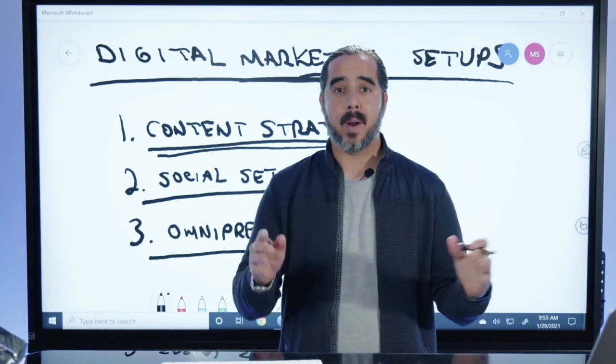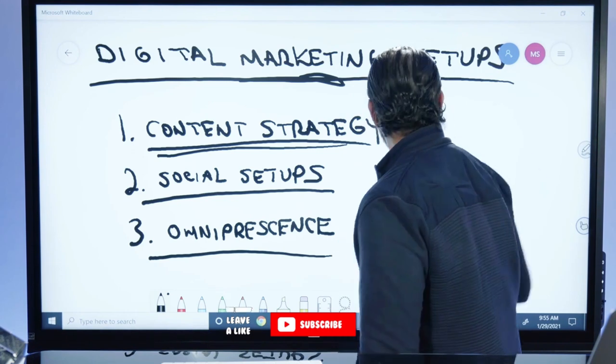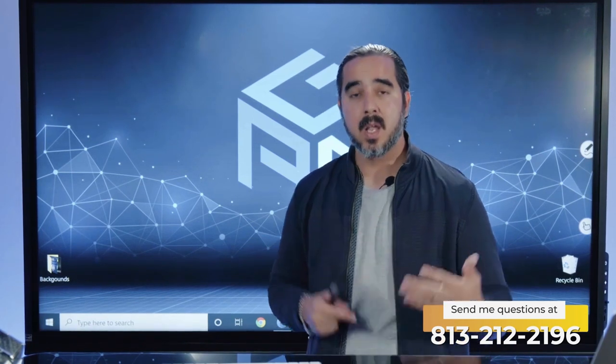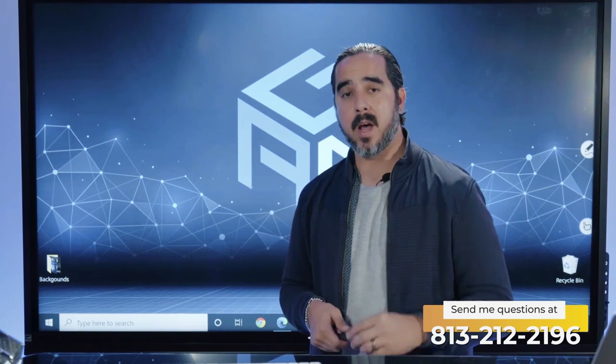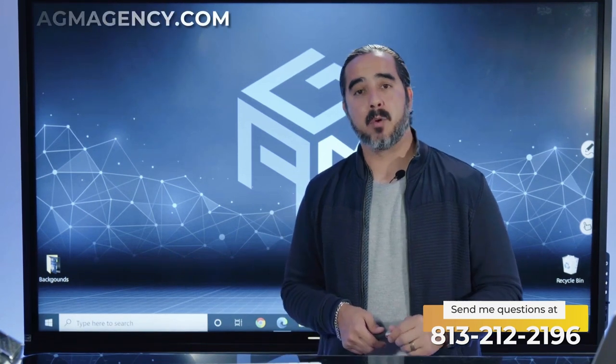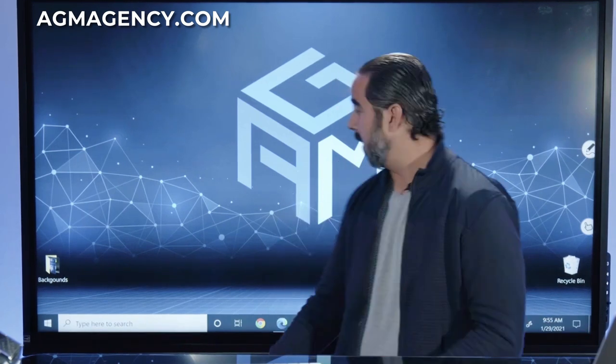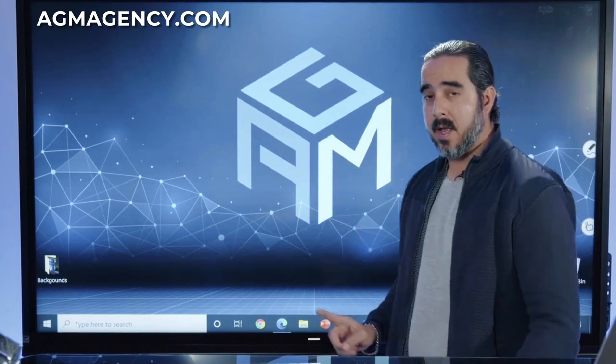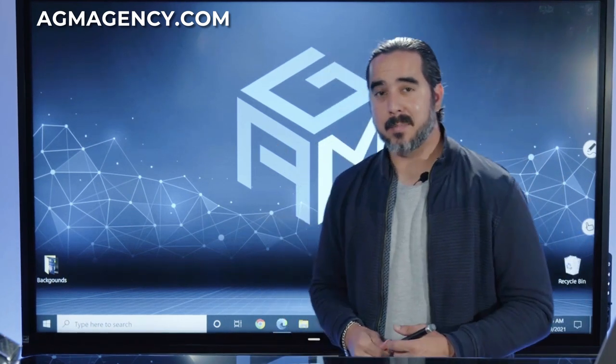I hope that has provided a lot of value to you. If you have a marketing question or want to engage with me, you can send me a text message at 813-212-2196 — that's my personal line, it goes directly to me. Or visit my website for more information: agmagency.com — AGM stands for Attention Grabbing Media. I will see you in the next episode. Talk soon.